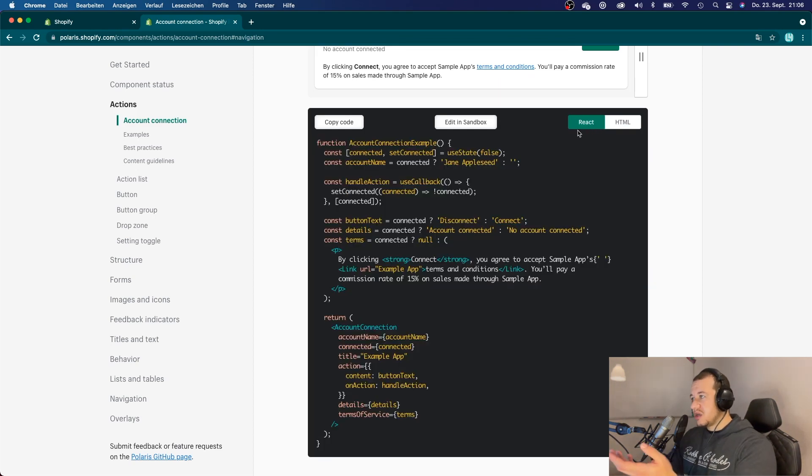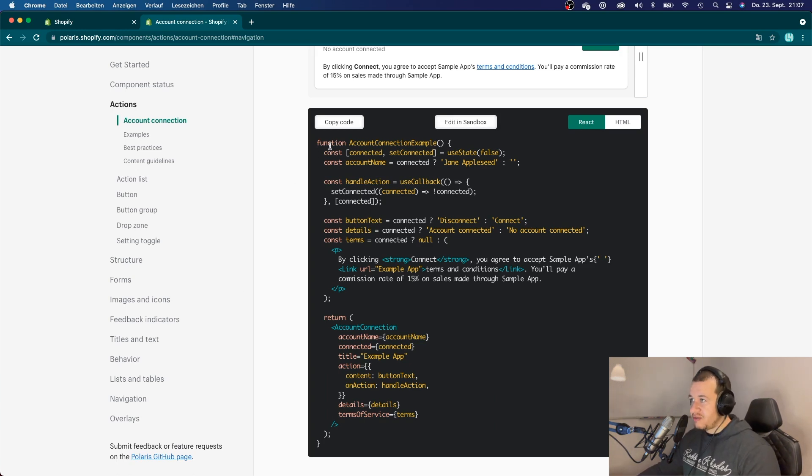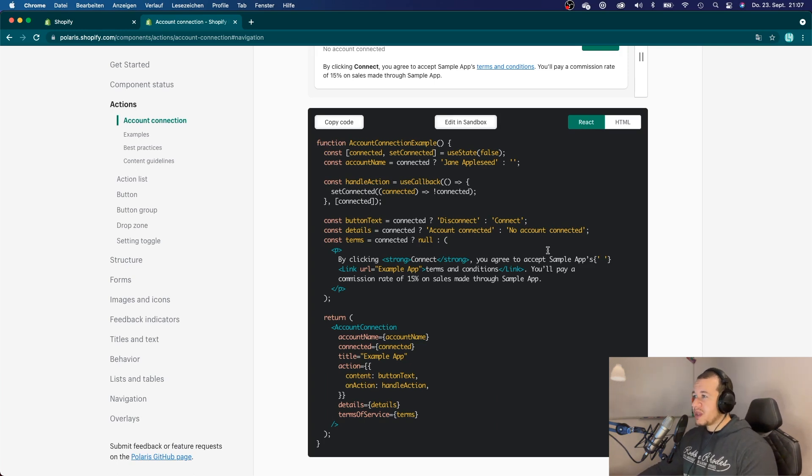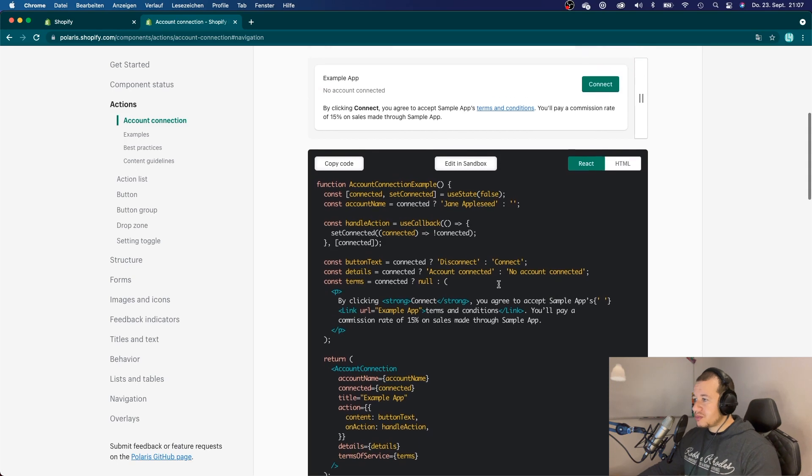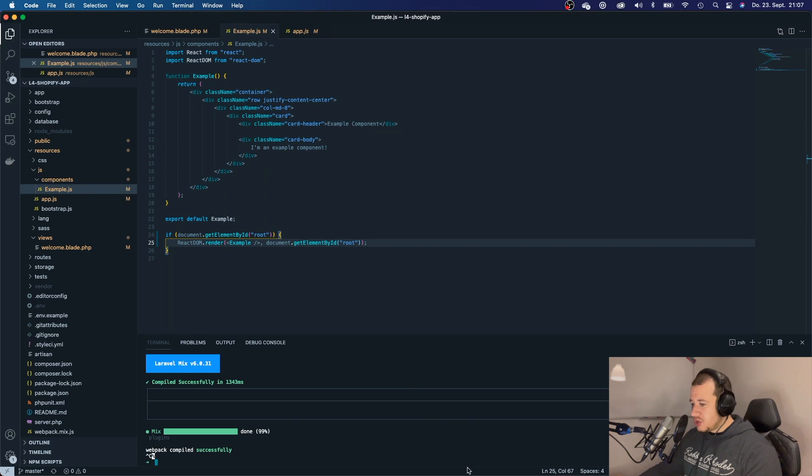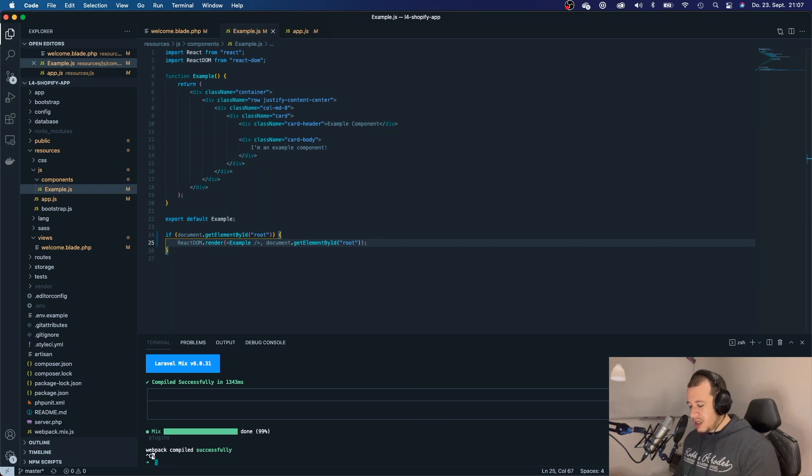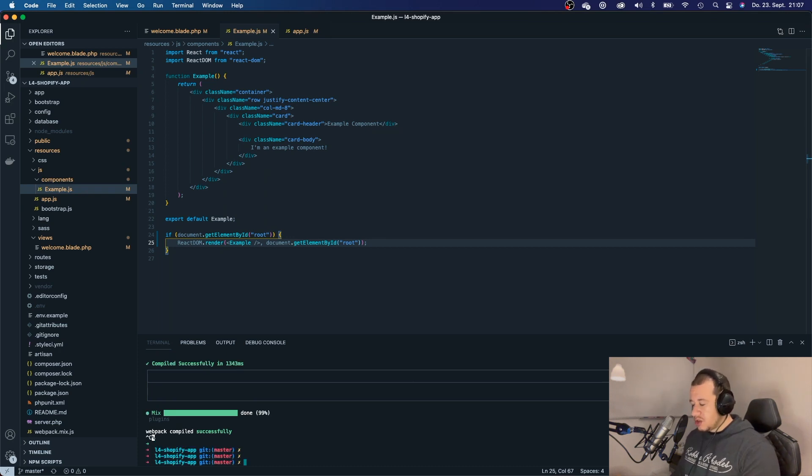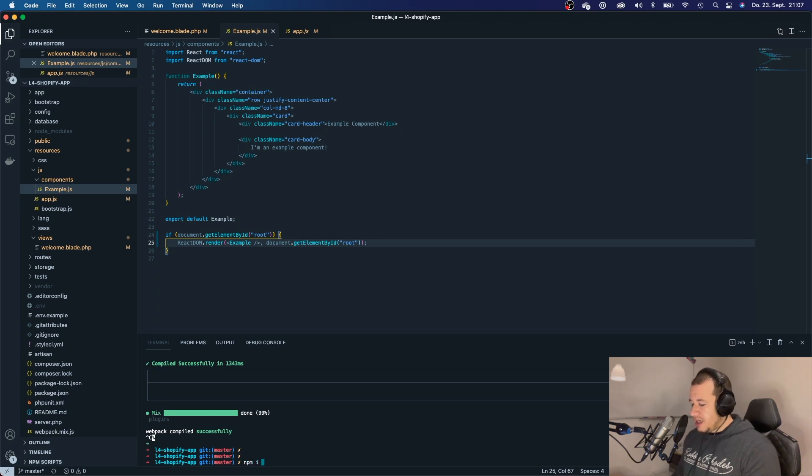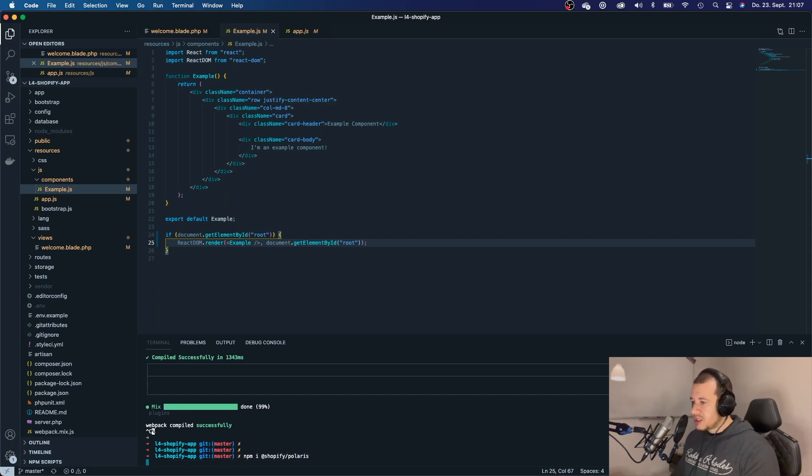But obviously, they work with React and they will give you those React components, which is very nice. So, in order to install this first, we have to install the Polaris npm package. So, let's do that. Let's say, oh, first, let's exit that with Ctrl-C and say npm i @shopify/polaris.